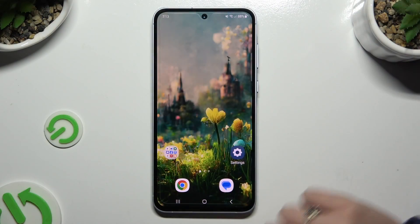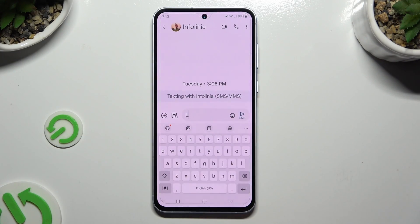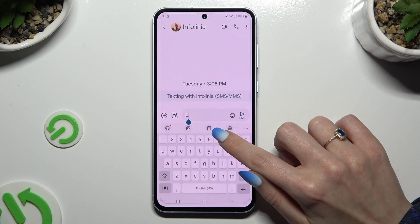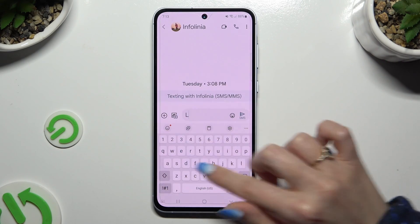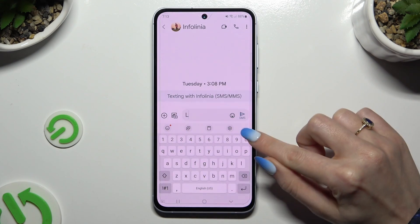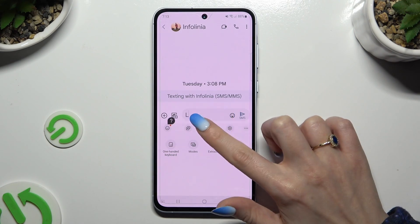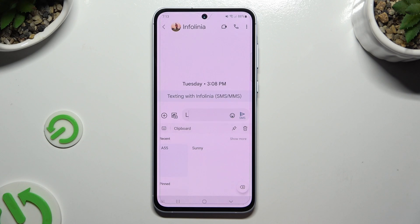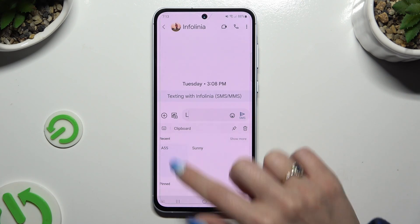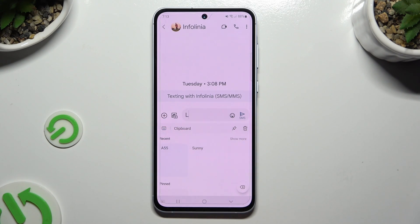Begin by accessing your keyboard. Now click on the clipboard icon at the top, or if you can't find it, select those three dots at the top right corner and look for it over here. To go back to standard keyboard, click on the keyboard icon at the top left corner.